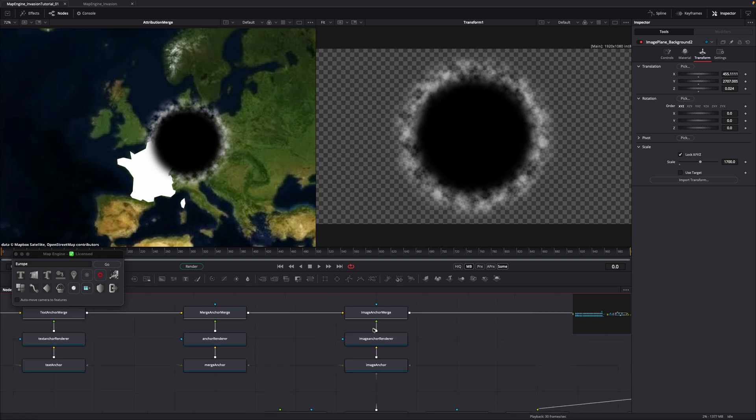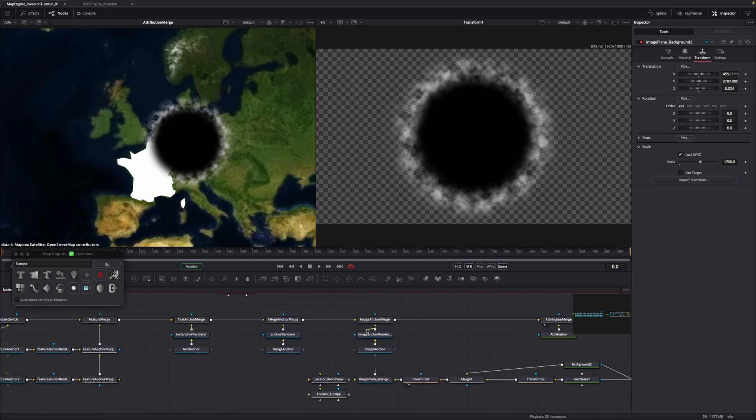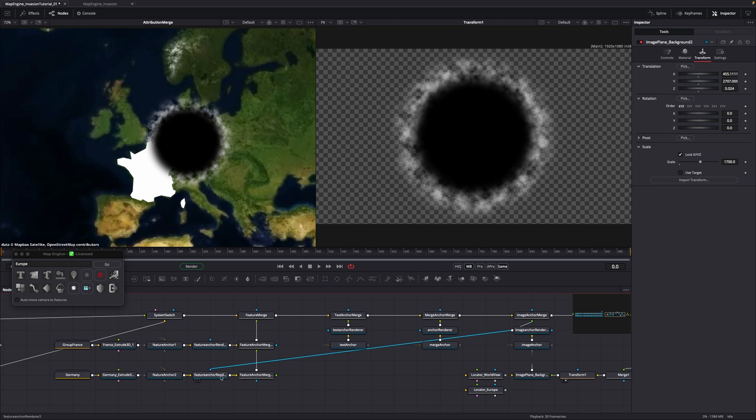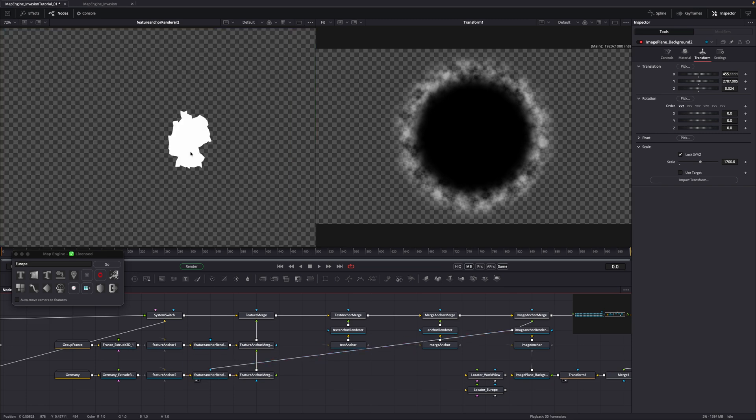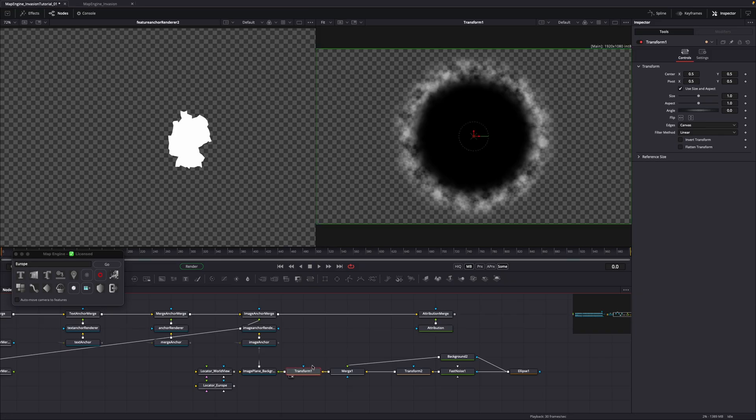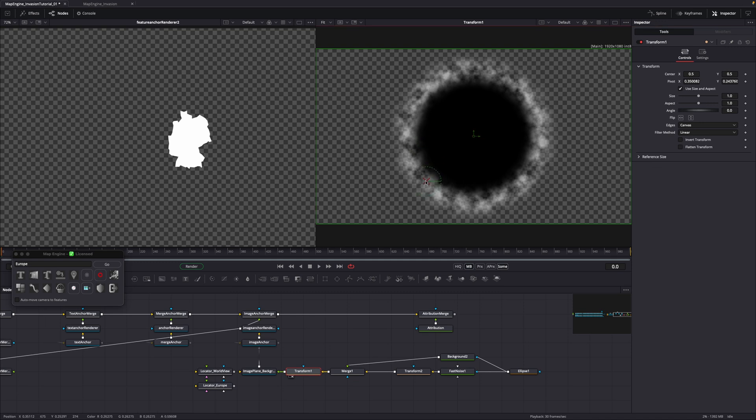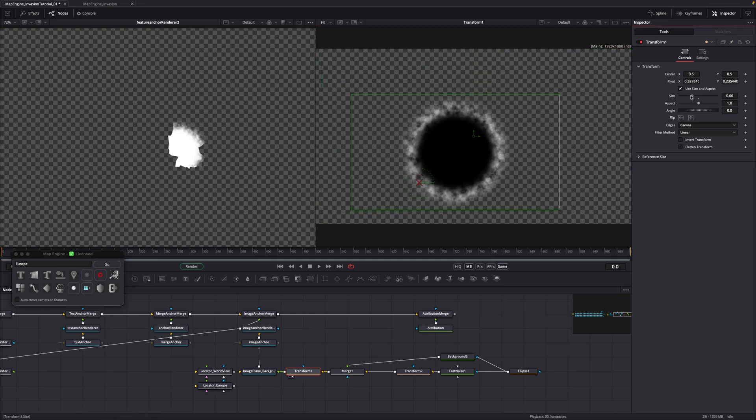Drag the image anchor renderer output into the mask input of Germany's feature anchor renderer. If you drag the renderer into the viewer, nothing happens, because black means not masked. Now select the transform node in the masking setup. Move the pivot point to approximately where the border between Germany and France is.